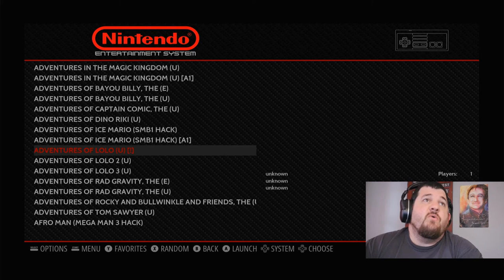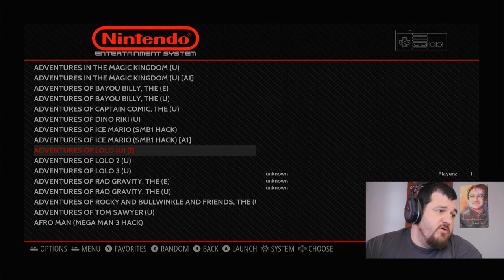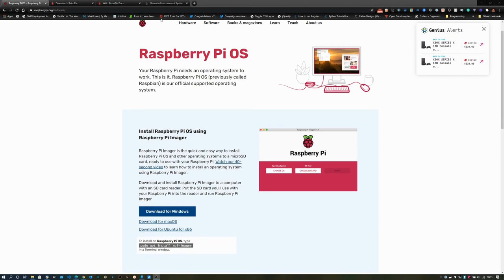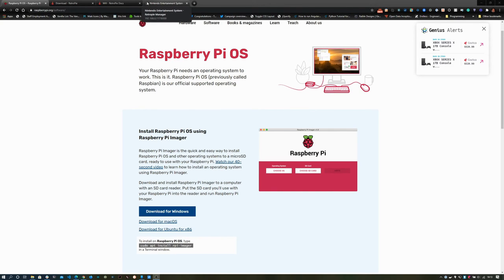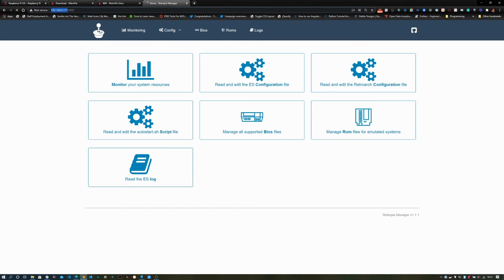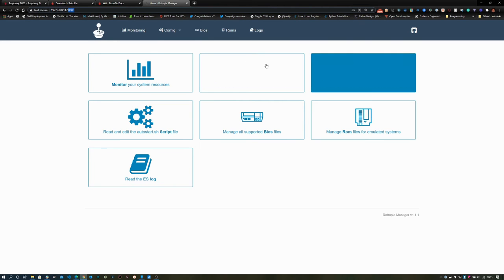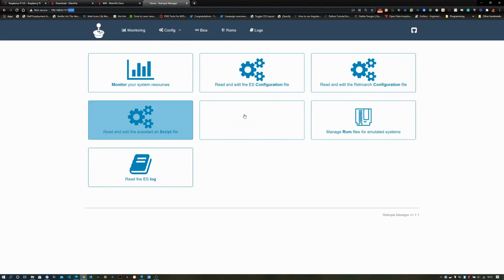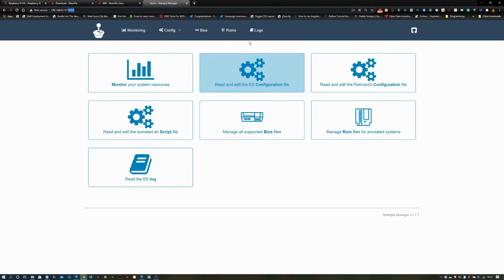So I want to also show you how to upload your ROMs onto the Raspberry Pi. If you go to the IP address of your Raspberry Pi at port 8000, you'll get to this Web Admin screen. You'll obviously have to configure networking via some method first, either Ethernet or Wi-Fi.